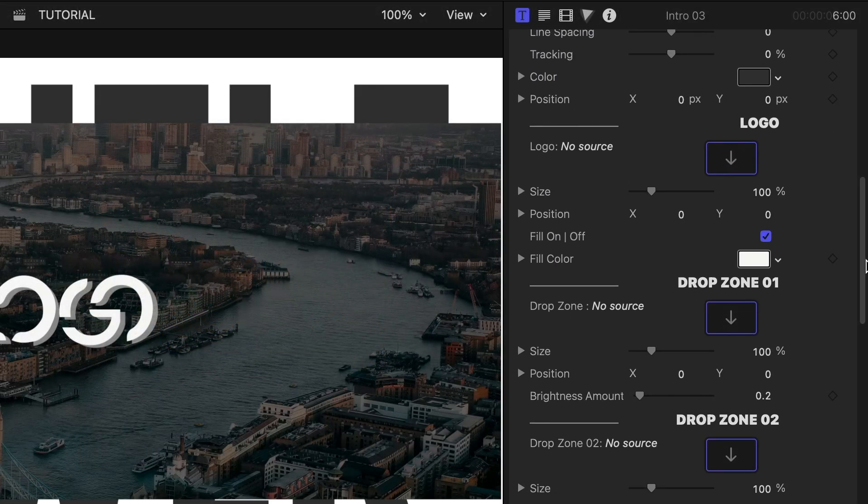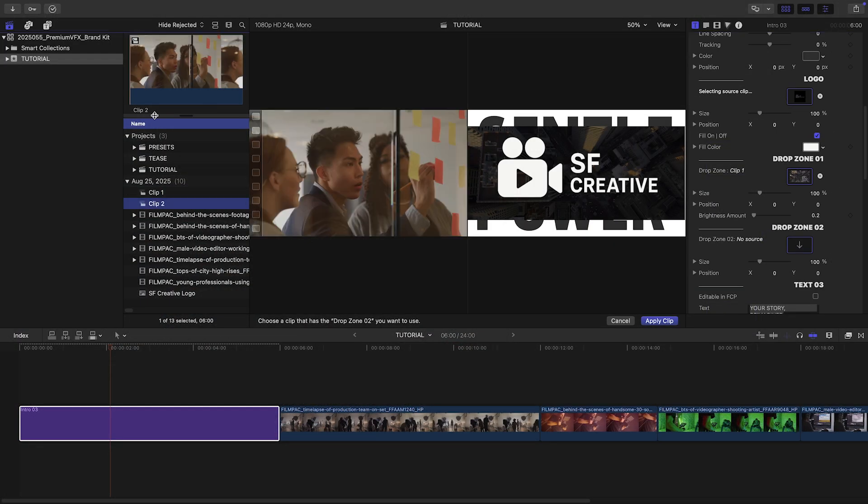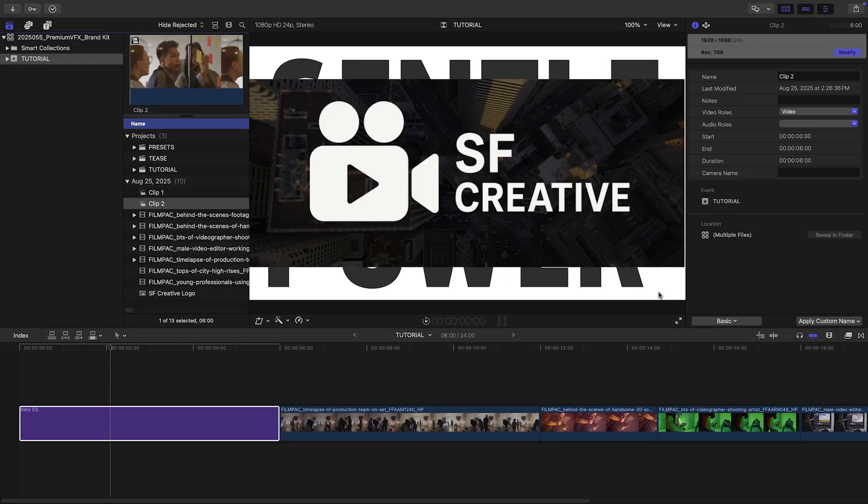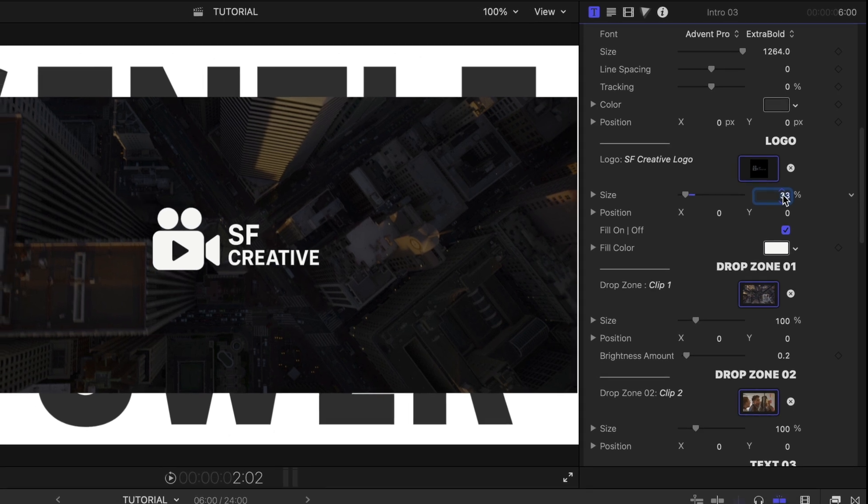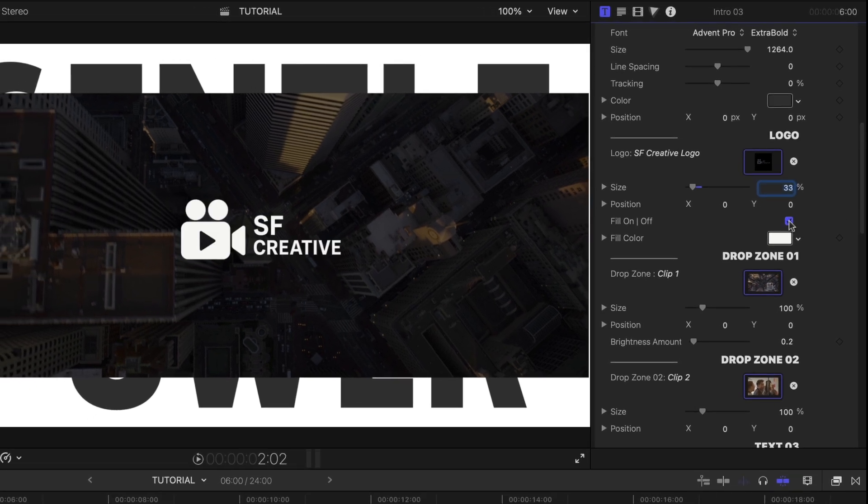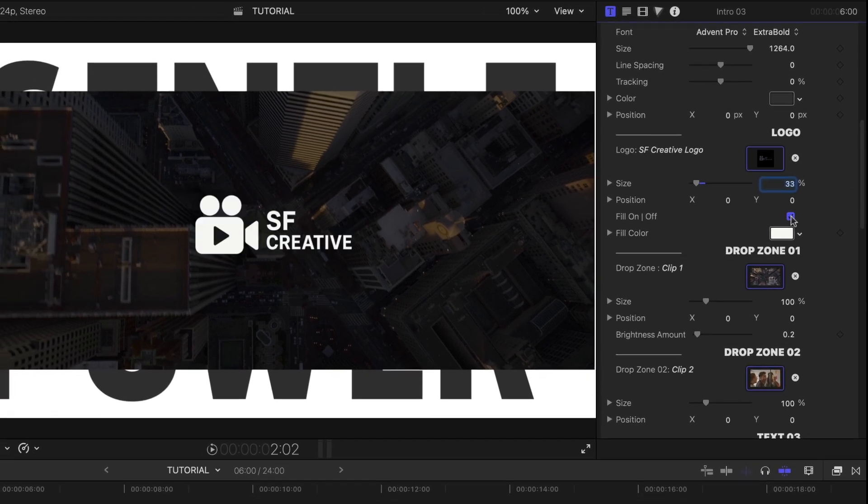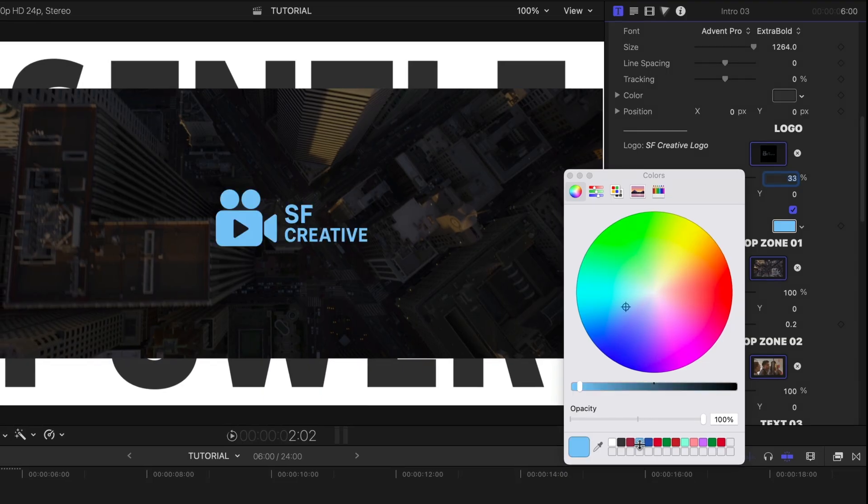It's got three drop zones, one for the logo and two for the video clips. I'll size the logo. I can toggle on and off a fill color for the logo. I like it on for this clip.